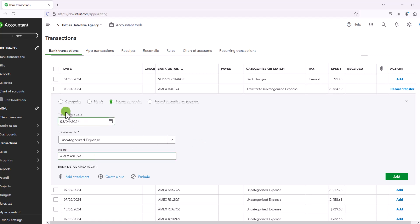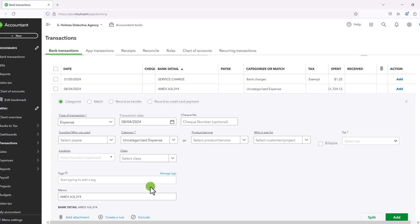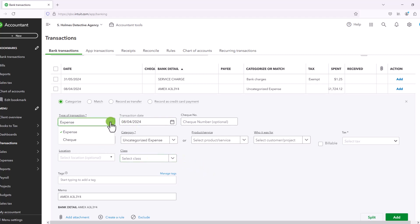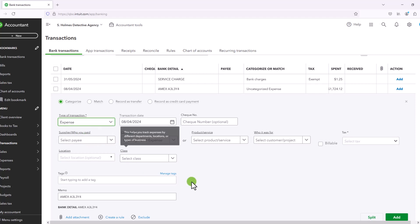Conversely, if we look at categorize, you'll see that there's a lot more information that you can actually put in, which includes the type of transaction. You put in an expense, or if you made a check, you put a check, which allows you to put the check number.